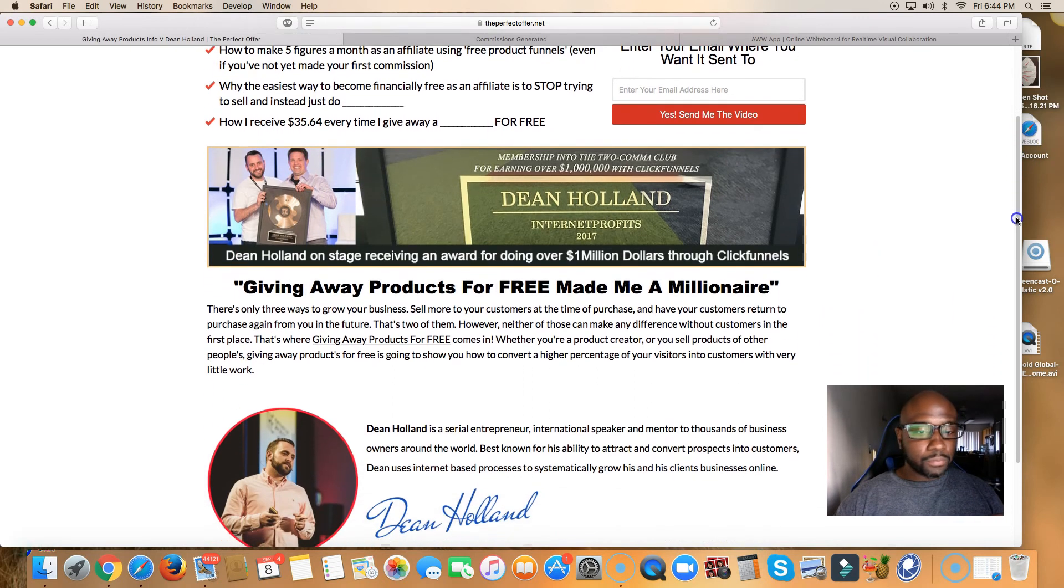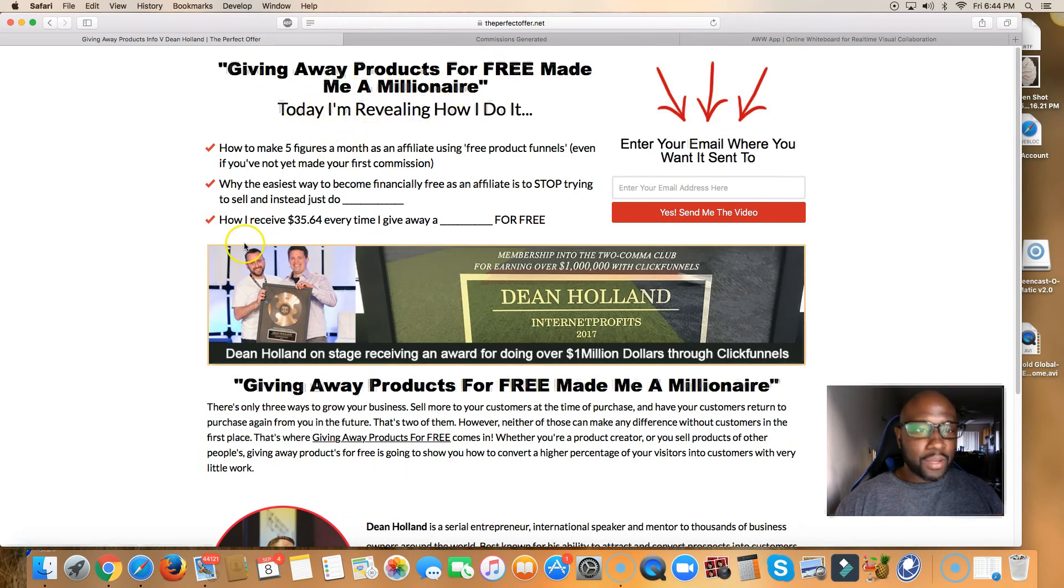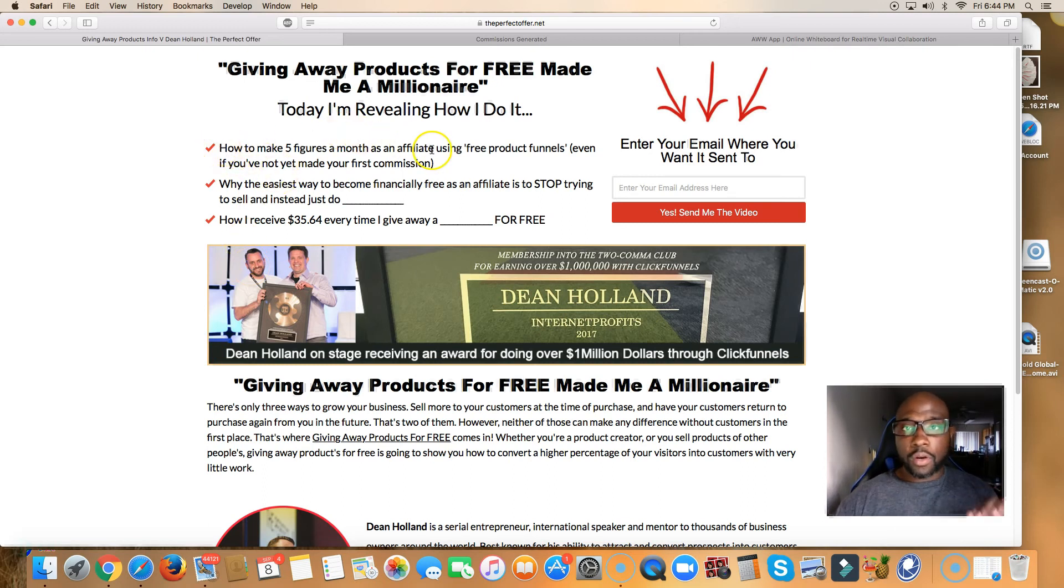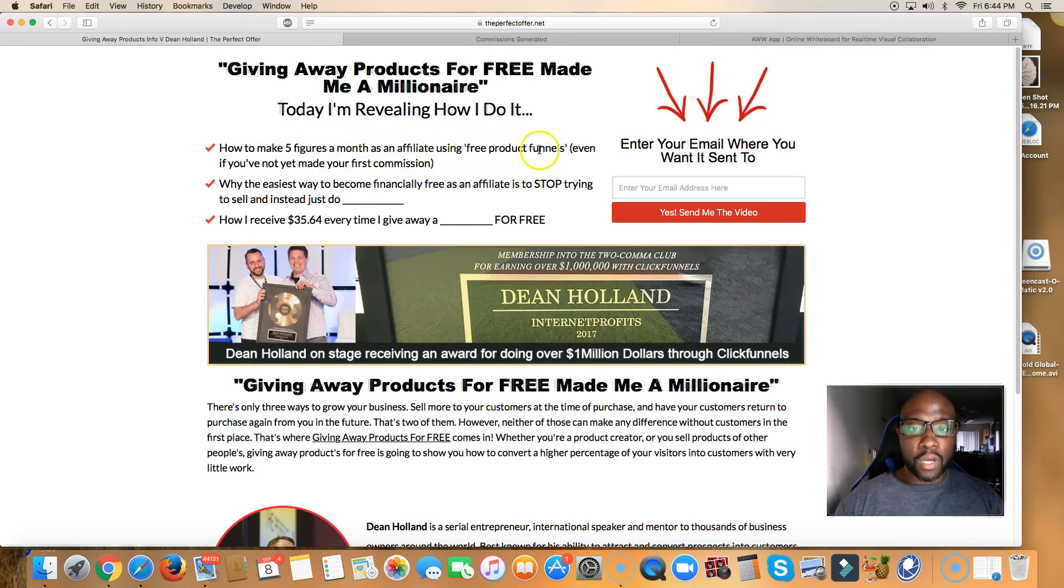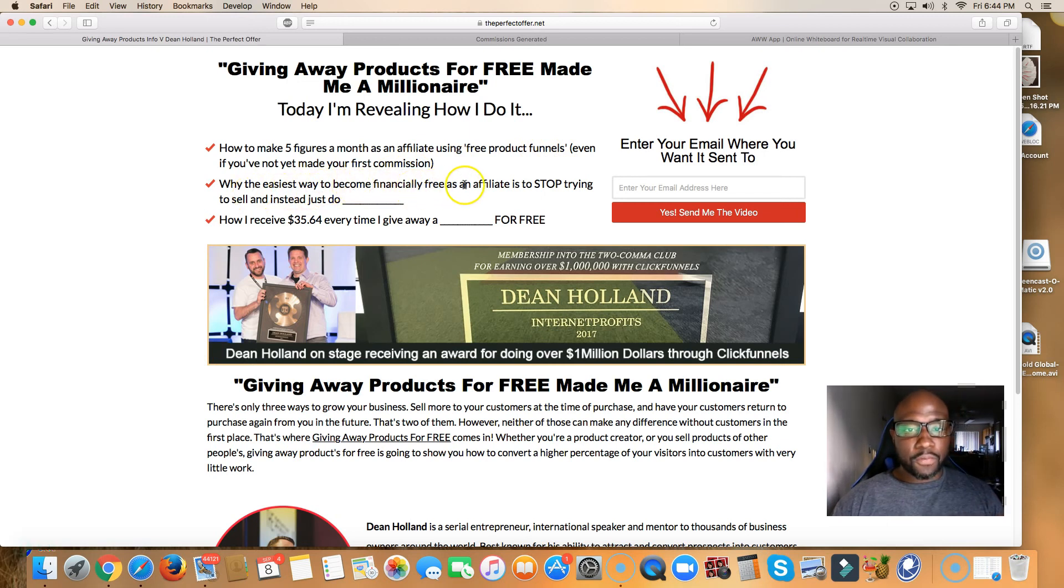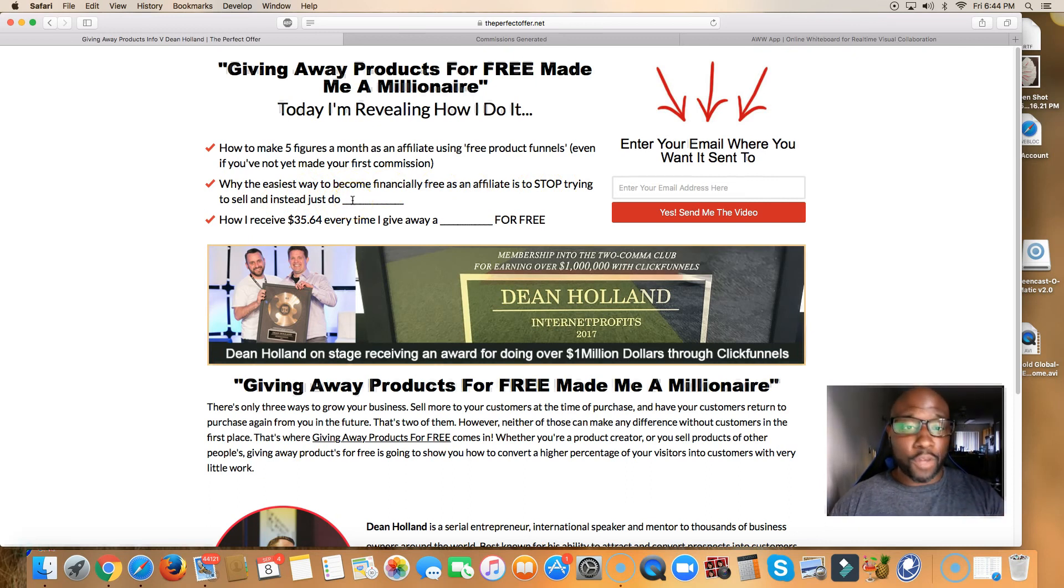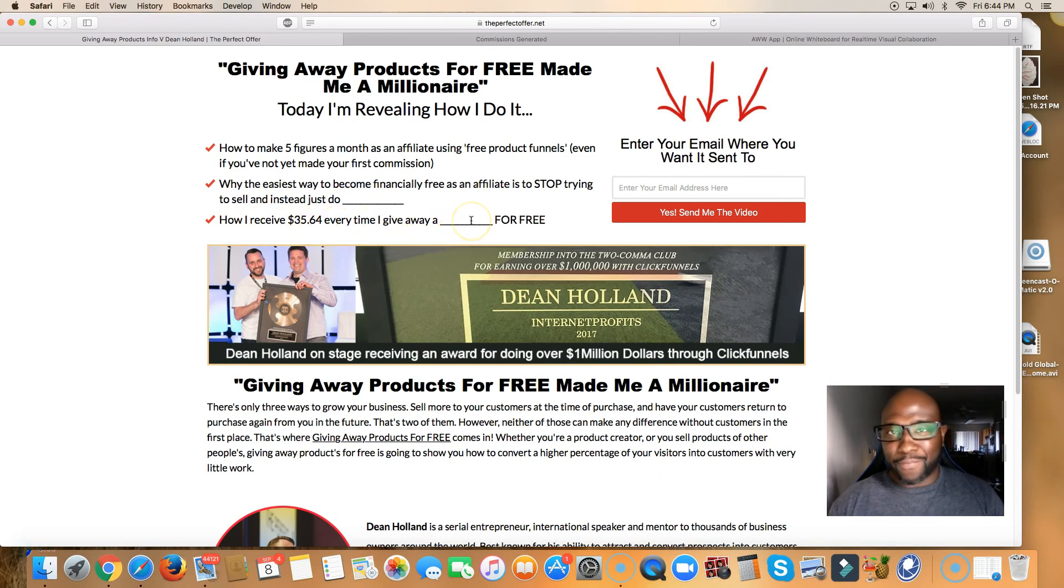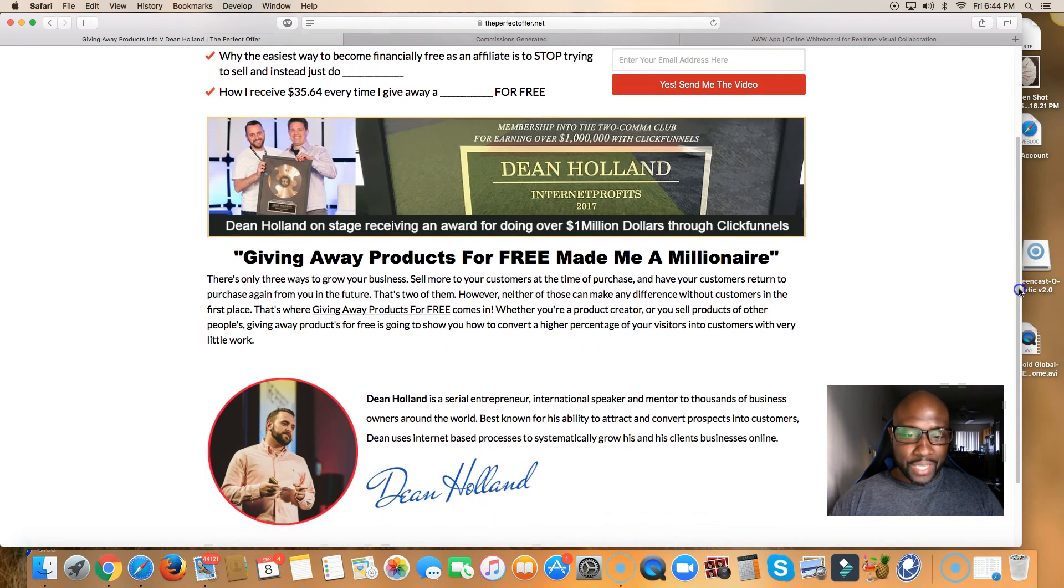So this right here, guys, how to give away products for free made him a millionaire. It's true. I'm telling you. So what you're going to learn inside of the perfect offer is how to make five figures a month as an affiliate using free product funnels. Why the easiest way to become financially free as an affiliate is to stop trying to sell. You're going to learn that inside of the perfect offer.